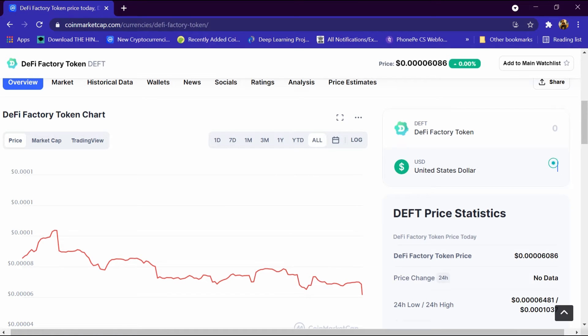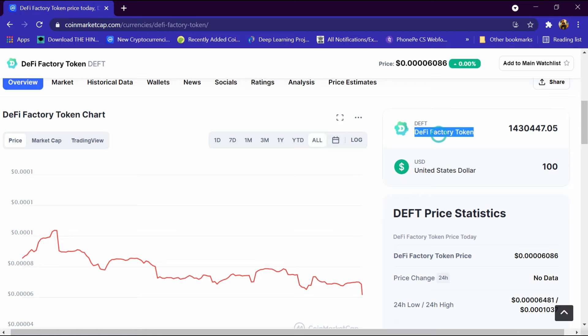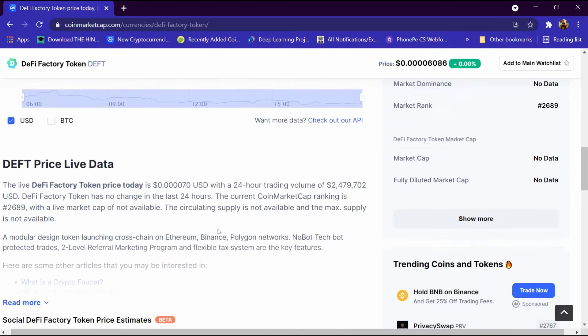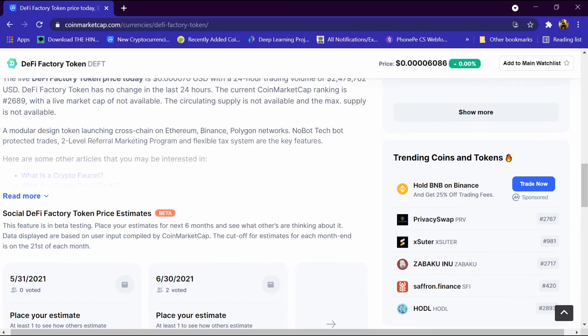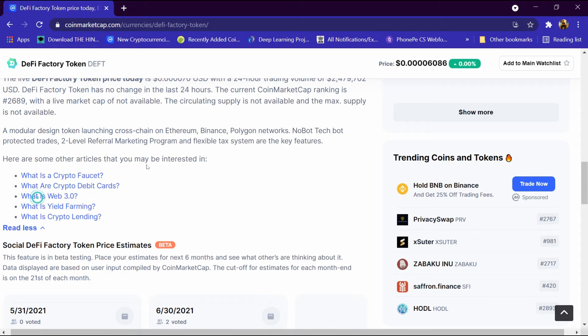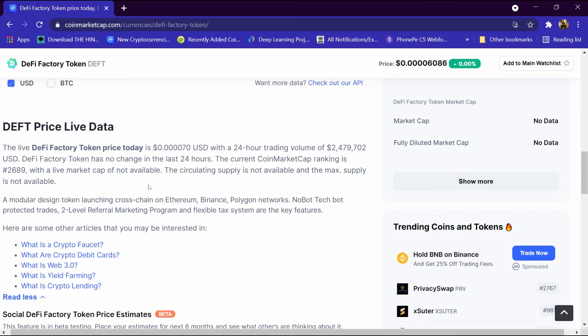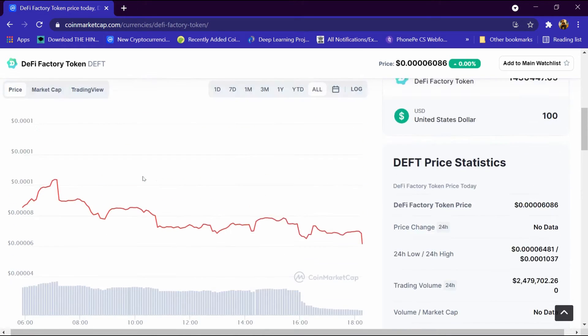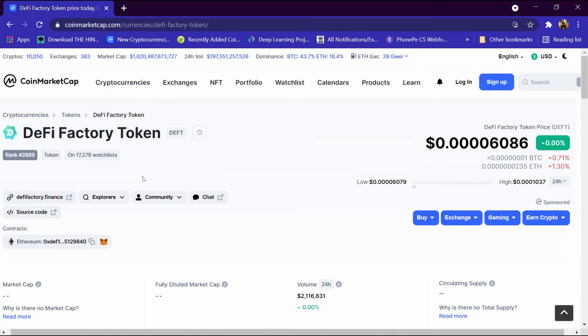After that we will enter $100 here and we are getting around 1.4 million DeFi Factory tokens. We will come down and this is its description, which we can read.